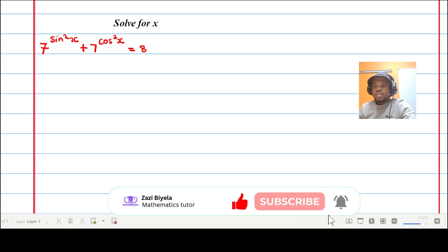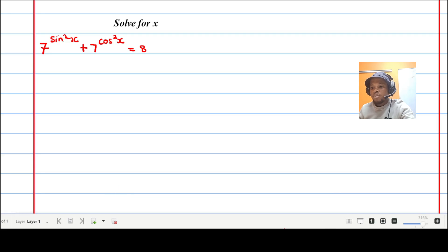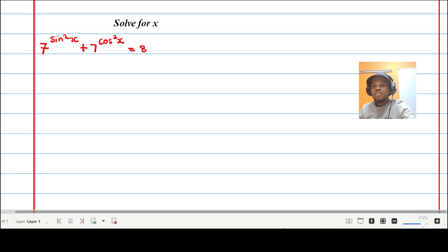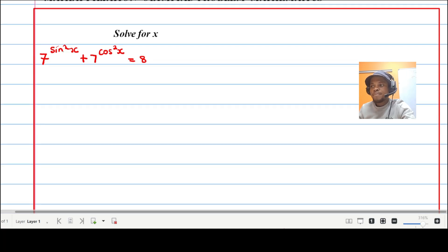Greetings to every student who is doing pure mathematics. I'm here with you to solve one of the olympiad questions — I'm going to solve for x.